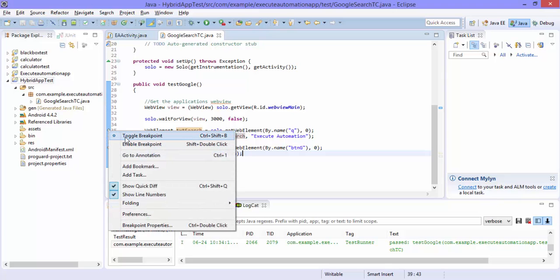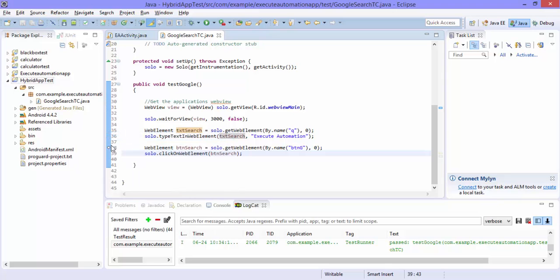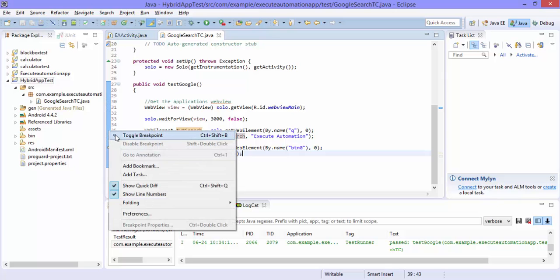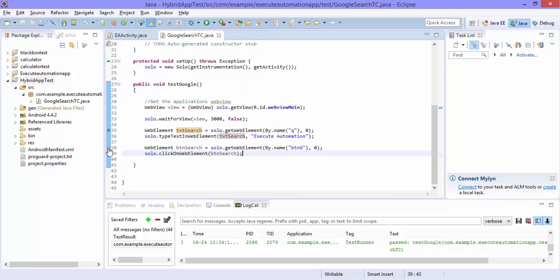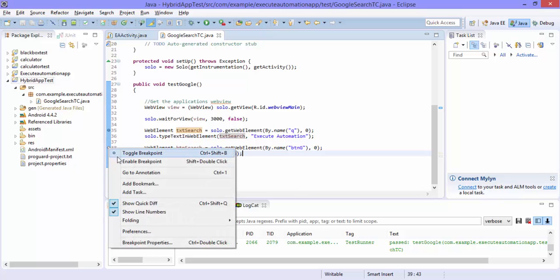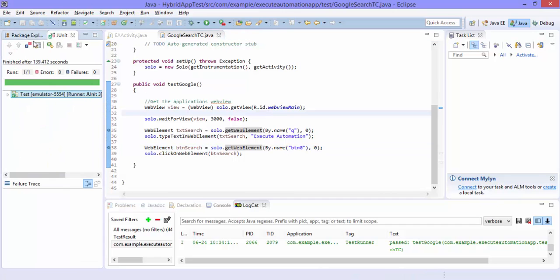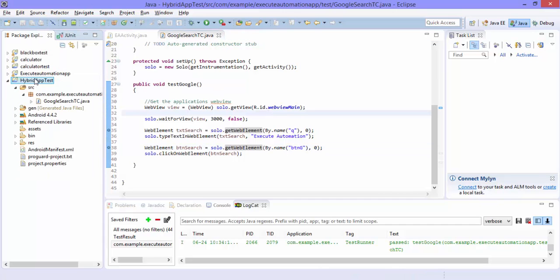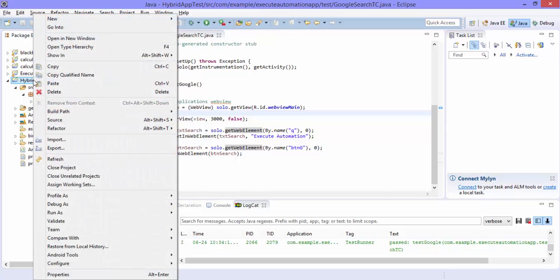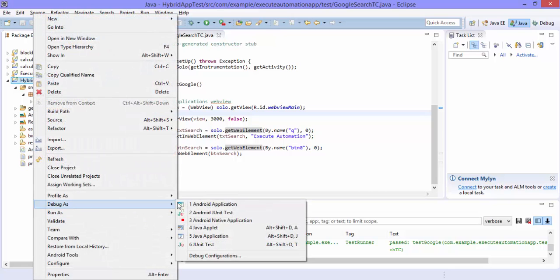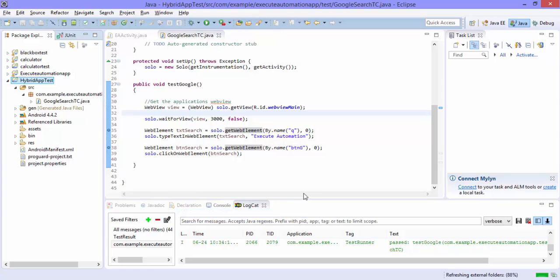I also suspect that since the application is slow it's throwing us this kind of errors. So I'm going to hit this breakpoint and now let me try to run this in debug mode. And I'm going to debug this as android junit application and see how this works.